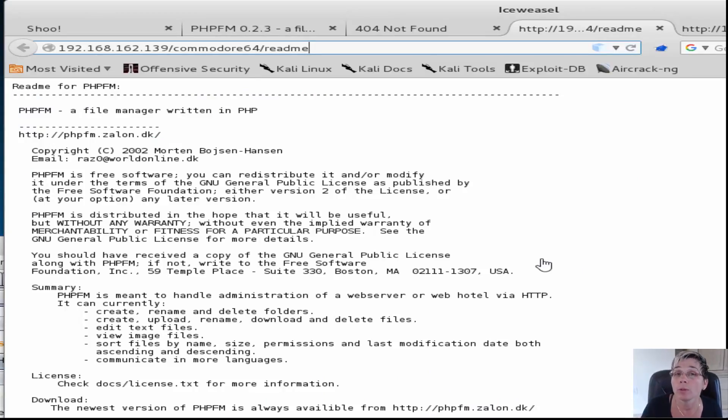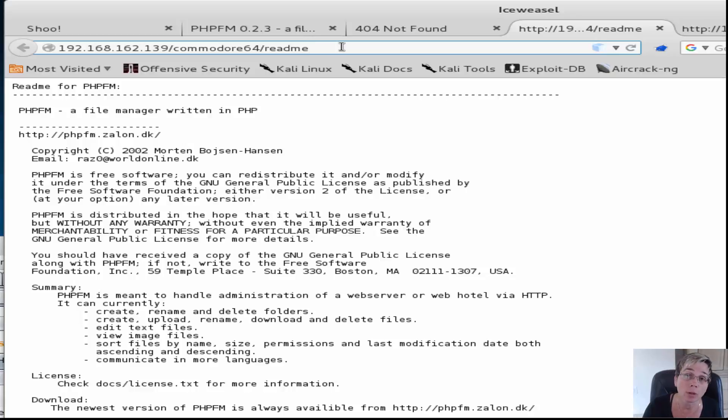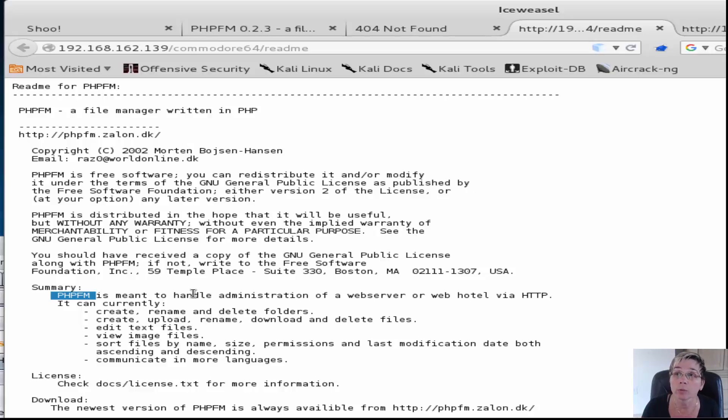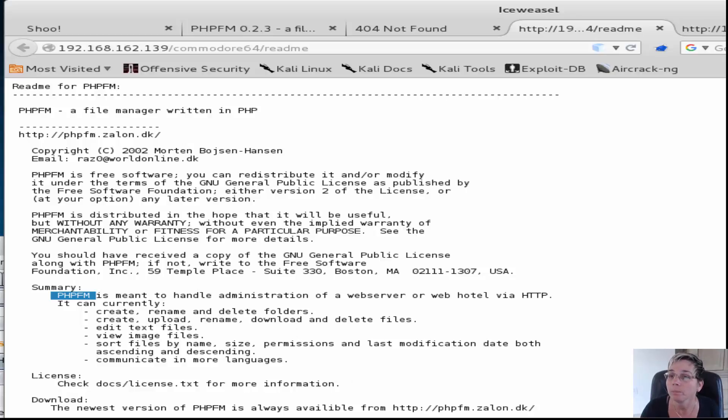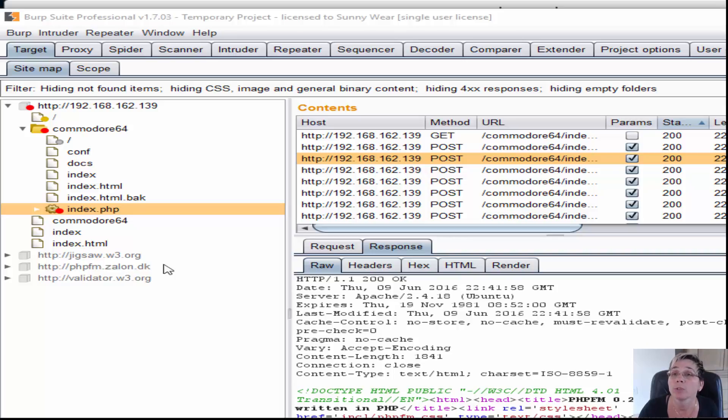From those directories under Commodore 64, I started with the readme and realized some software was installed - PHP file manager. It was a question of where it was installed. I looked through the installation guide, tried a few things, then had to brute force with Burp to discover content. Burp found index.php.